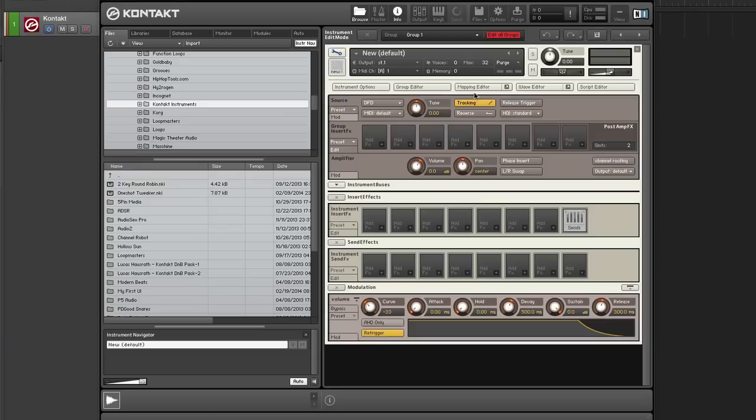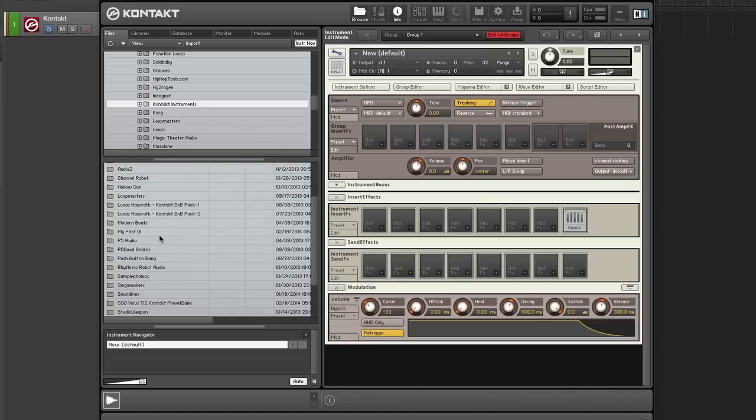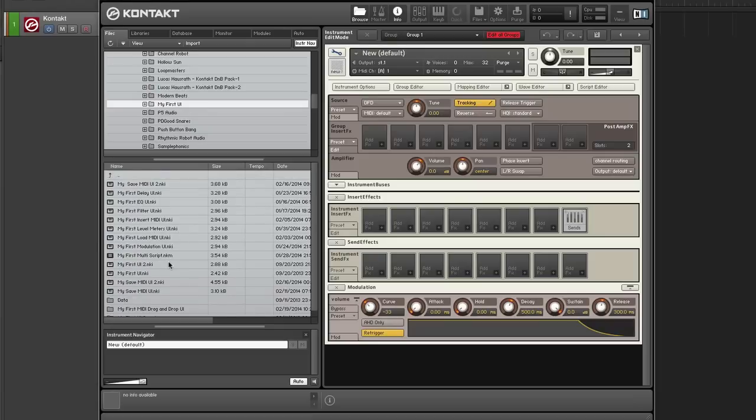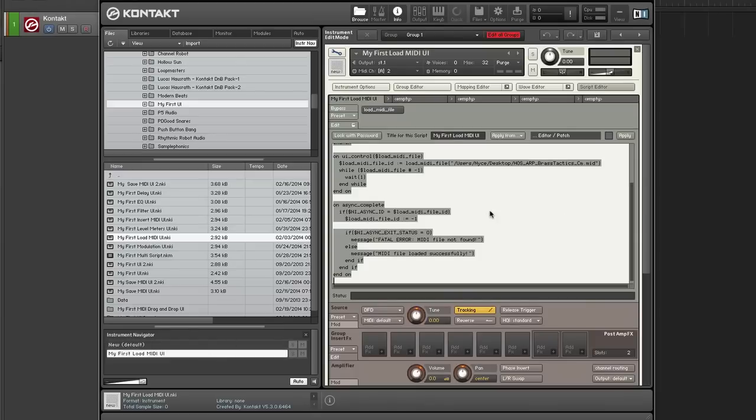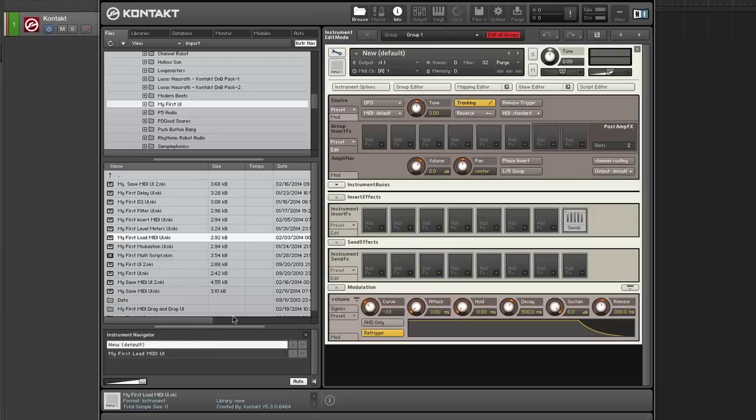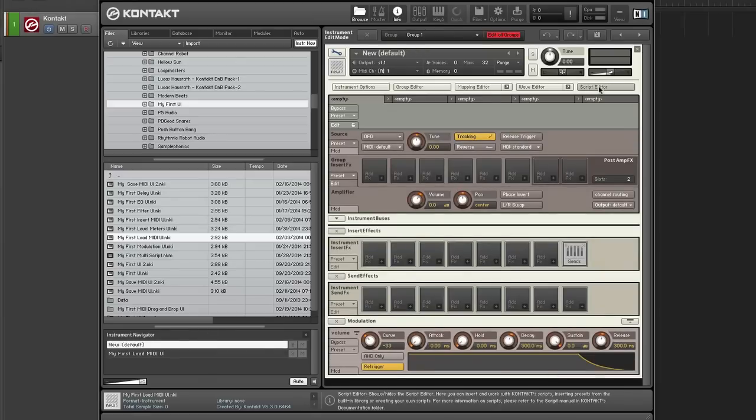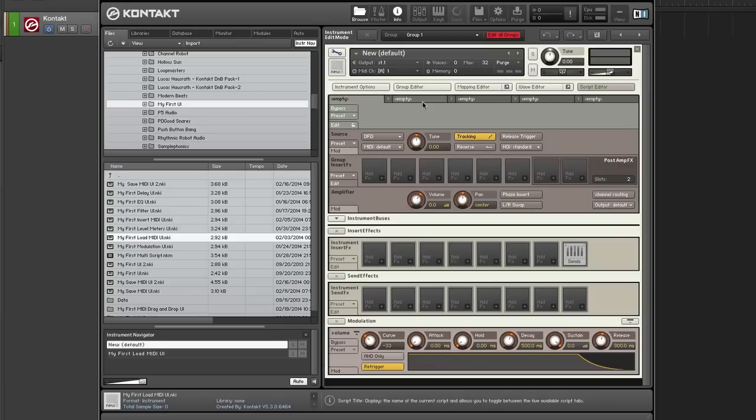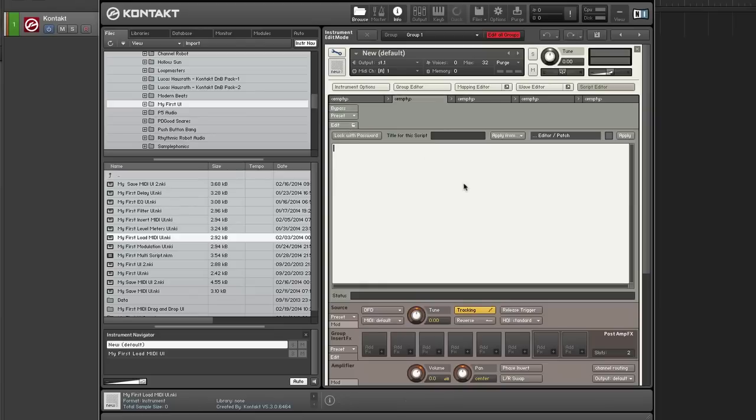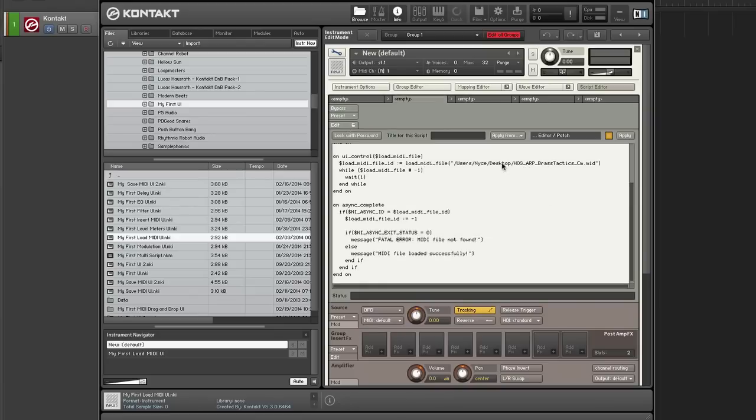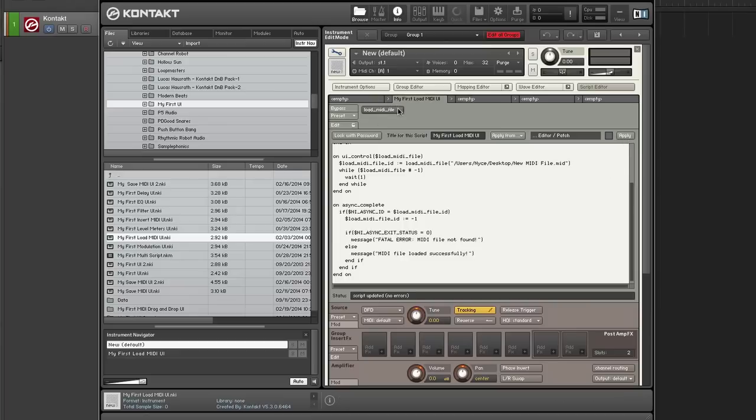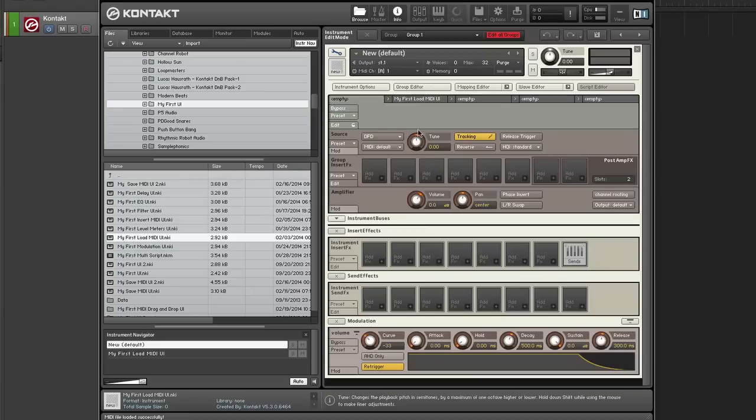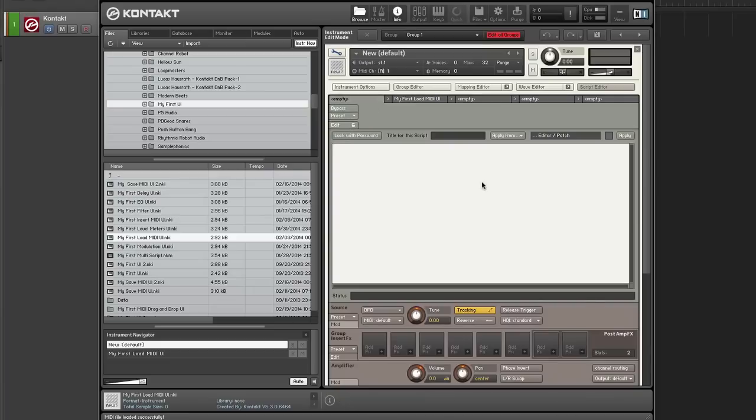Okay. So the first thing that I'm going to do is I need to load a MIDI file. And instead of me doing it from scratch, I'm going to reuse a script that I already have to load MIDI files. I'm just going to copy that into slot two of my instrument. And I have a MIDI file on my desktop called new MIDI file. And I'm going to load it. And as you can see, it loaded successfully.